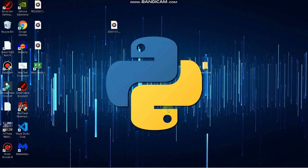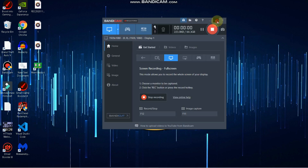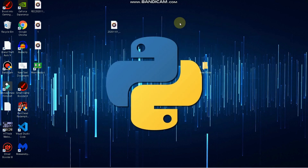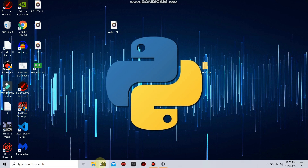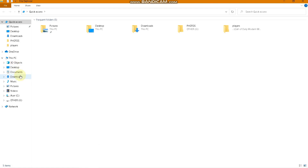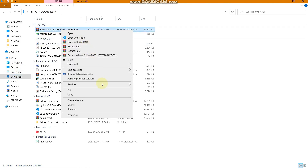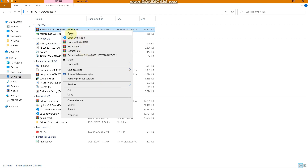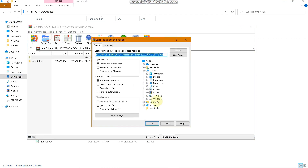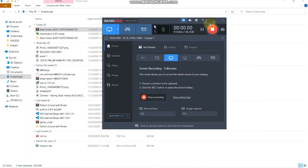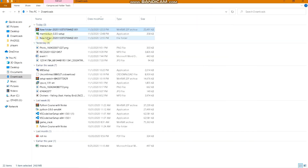Now we will start with the advanced settings. This is the most important setting of this entire video. I will provide a link in the description for a folder — download it, open it with WinRAR, and extract the files.